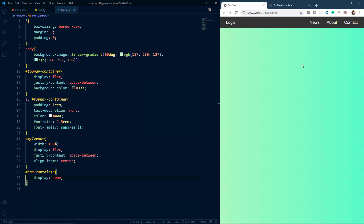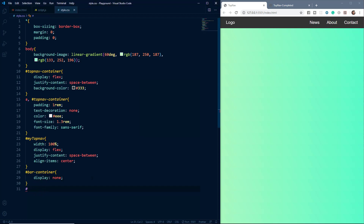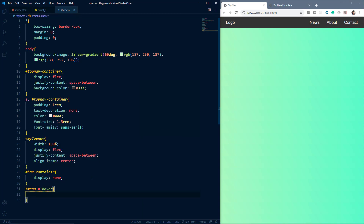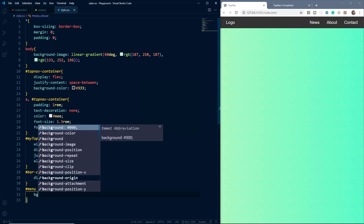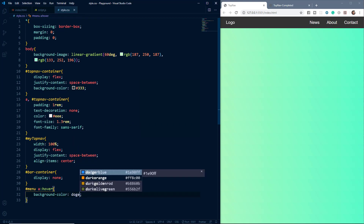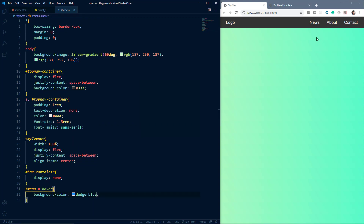The hamburger menu is now gone and we can see the logo on the left and the menu items on the right. The shape of our navigation menu is coming together. Now let's add hover effects: we select the menu div, then the anchor element inside it, and apply a pseudo-class of hover. We set the background color to dodger blue. Now if we hover over the menu items we get a dodger blue background.